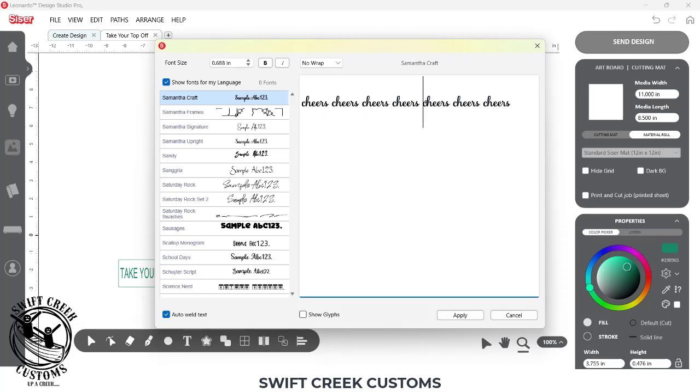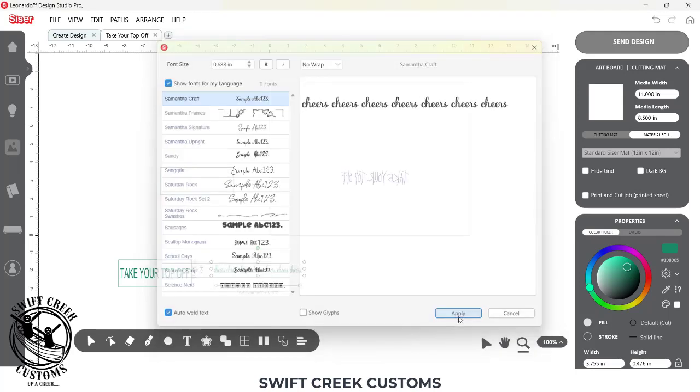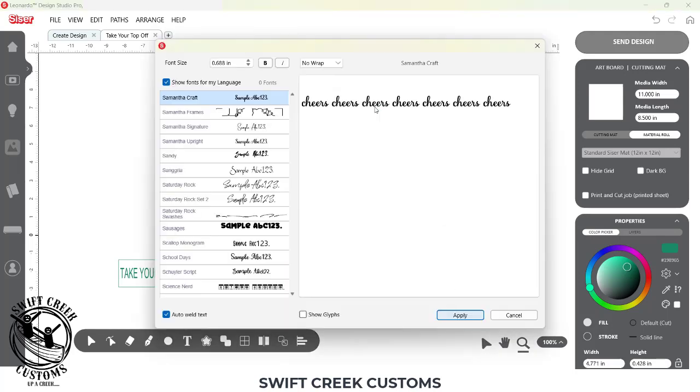So I have cheers multiples. If I have no wraps selected, it's going to put them on all one line. There we go, it puts it all on one line.